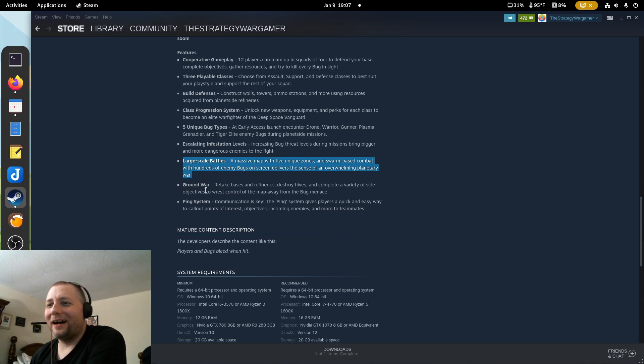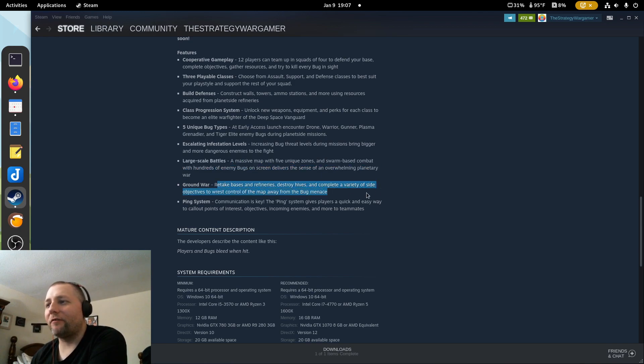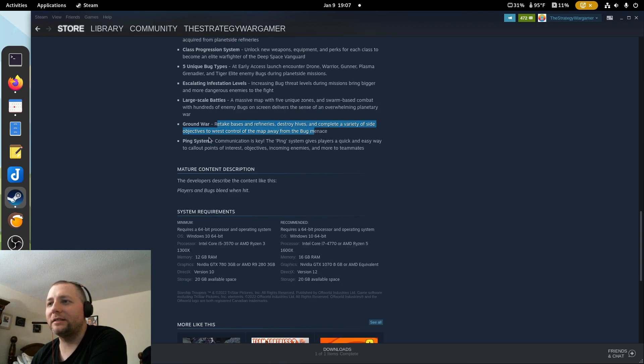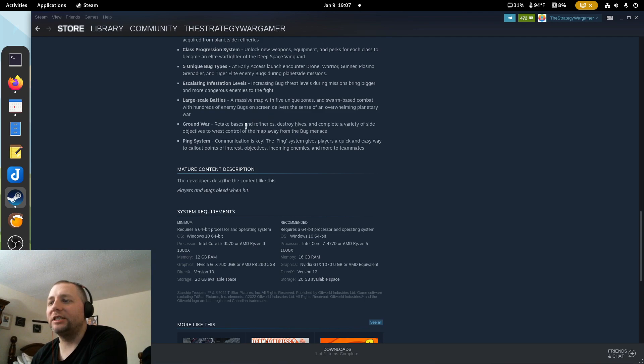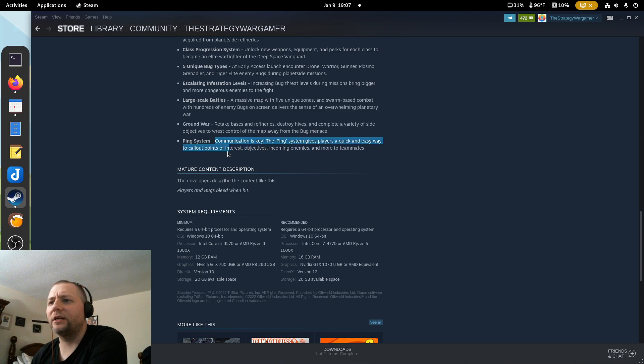Ground war: retake bases and refineries, destroy hives, complete a variety of side objectives to wrest control of the map away from the bug menace. I wonder if it's gonna be like a strategic campaign kind of thing. Communication is key. The ping system gives players a quick and easy way to call out points of interest, objectives, and more to teammates.